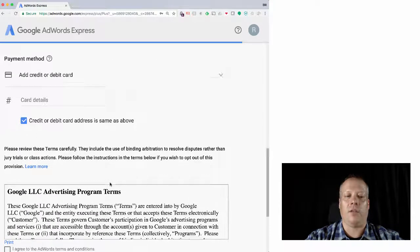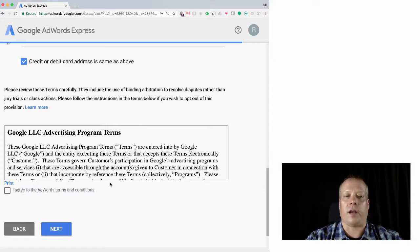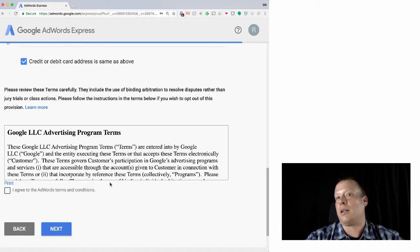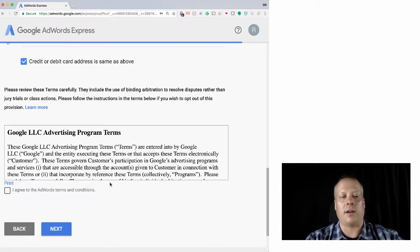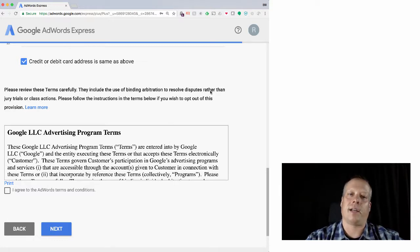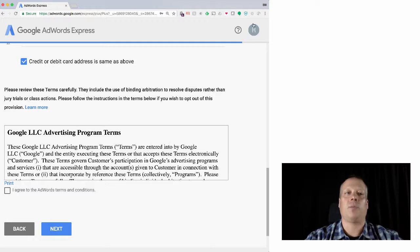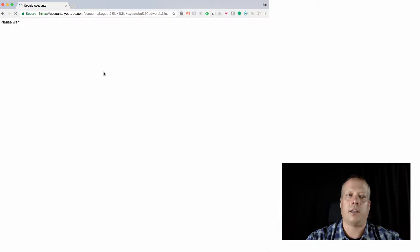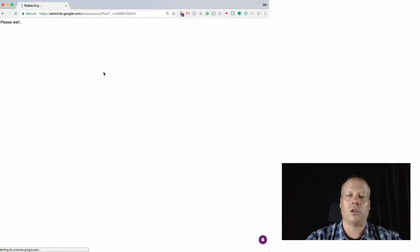You actually, even if you give, you enter a credit card, unless you actually start a campaign, you won't be charged anything. So you can set all this up without actually running a campaign. But at this point, let me just switch real quick to my other account and we'll, I'll show you how that works.